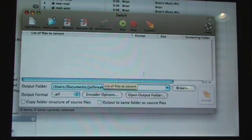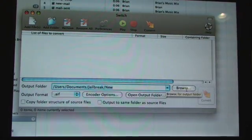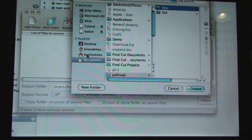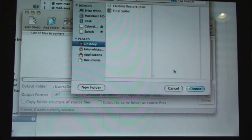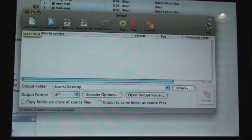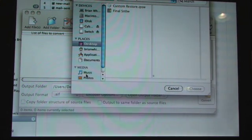Okay, go into browse, then hit desktop, then hit choose. Okay, now hit add files, go to media, music.